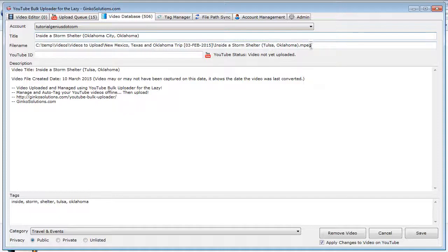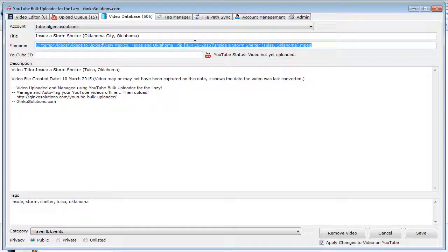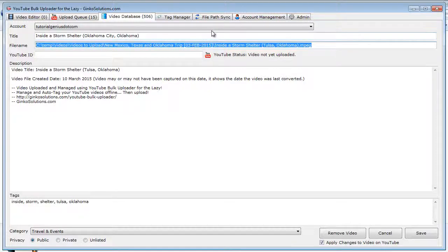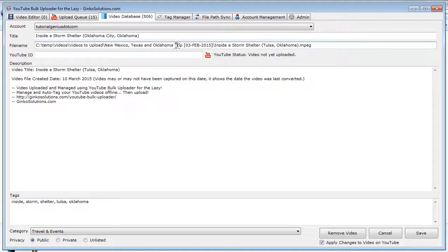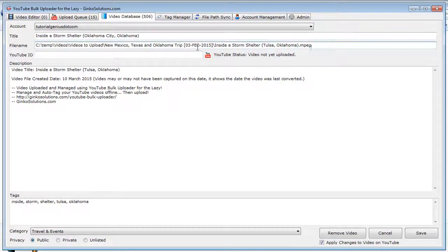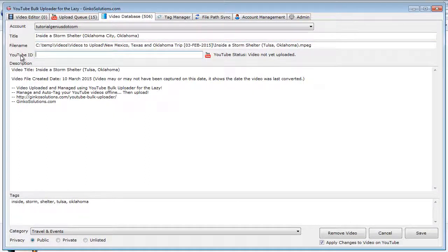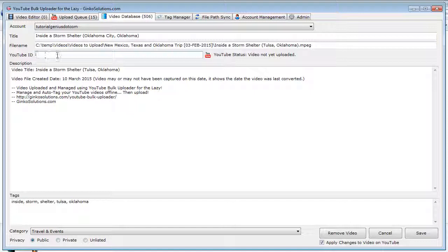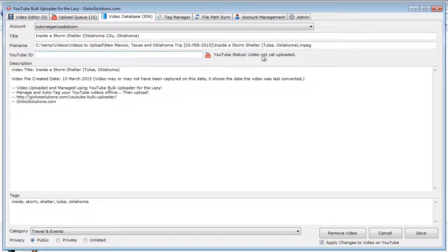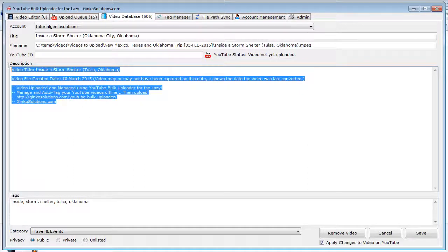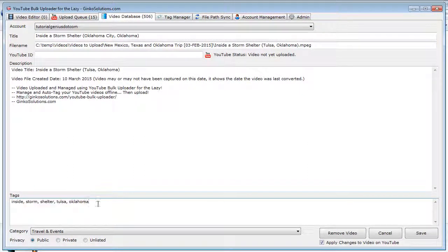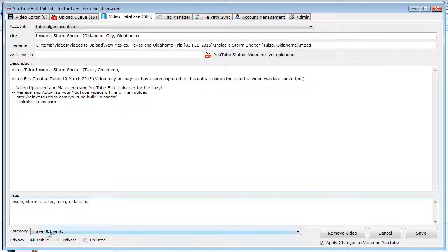This is the file name where the video is located. You don't really want to change this unless the video is actually somewhere else, but you should use the File Path Sync tool rather than editing that manually. But I put it there because people obviously might want to change that—it allows a large degree of flexibility. This is the YouTube ID. This will only appear when the video is uploaded. As you can see, the video is not yet uploaded, so there's nothing in here. This is the description, and these are the tags here also. You can also change the category and the privacy.